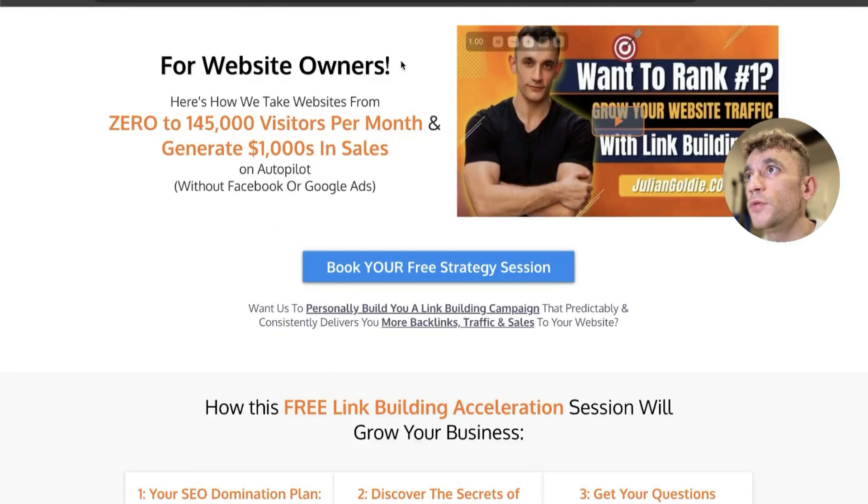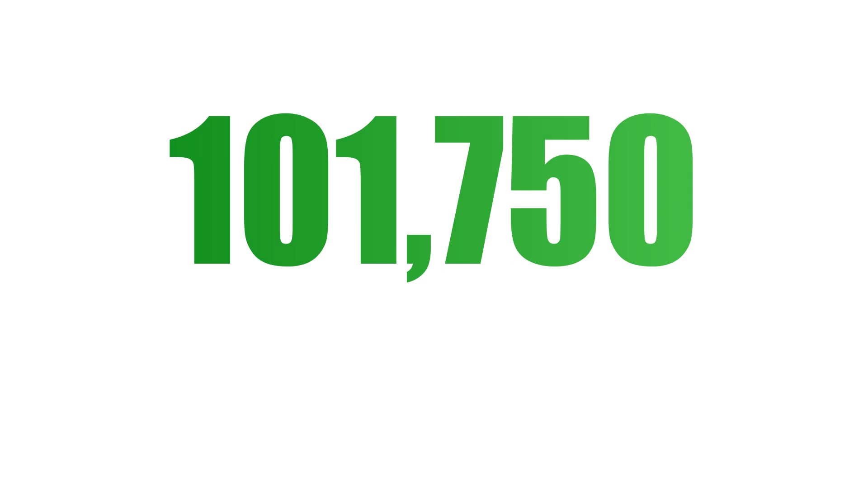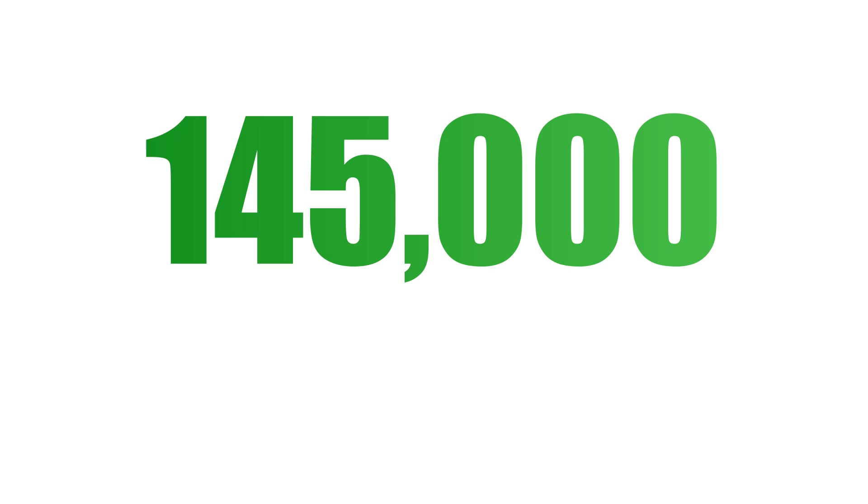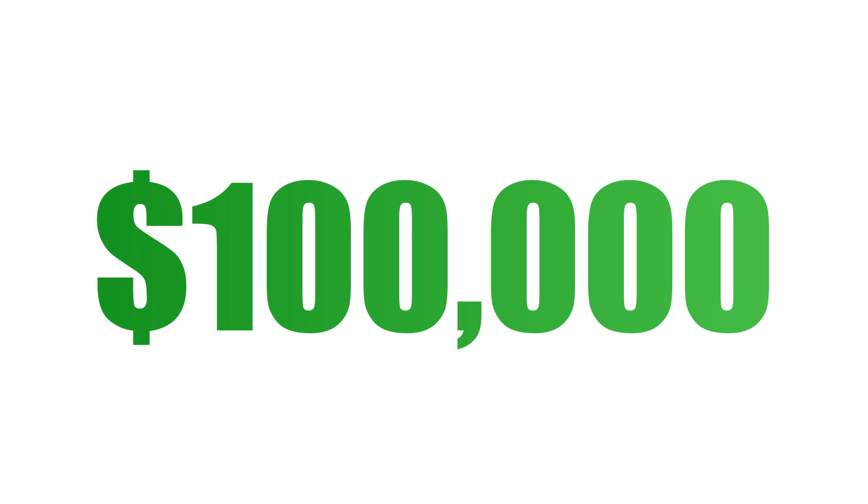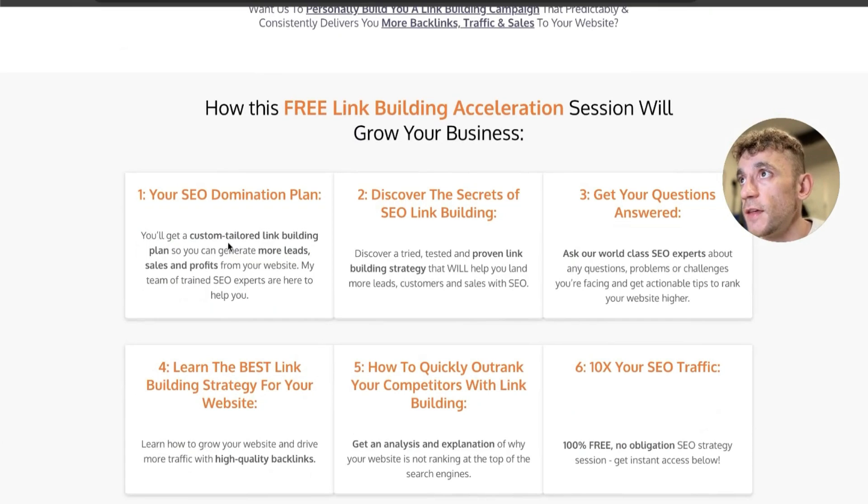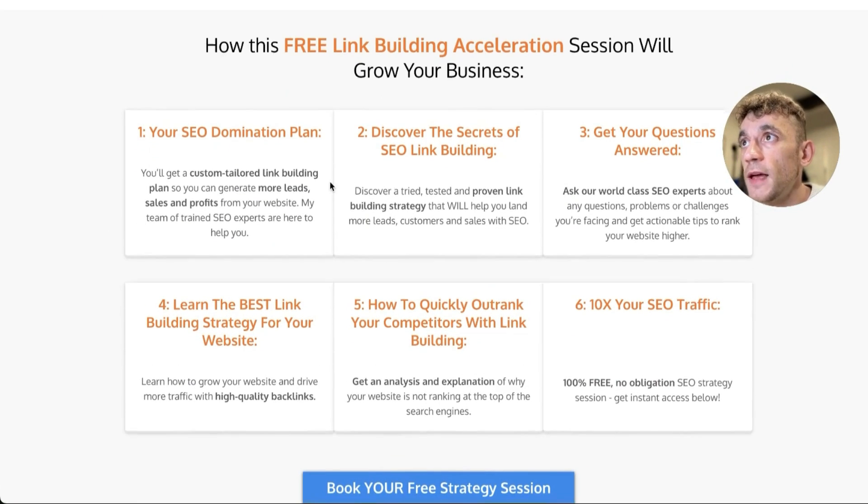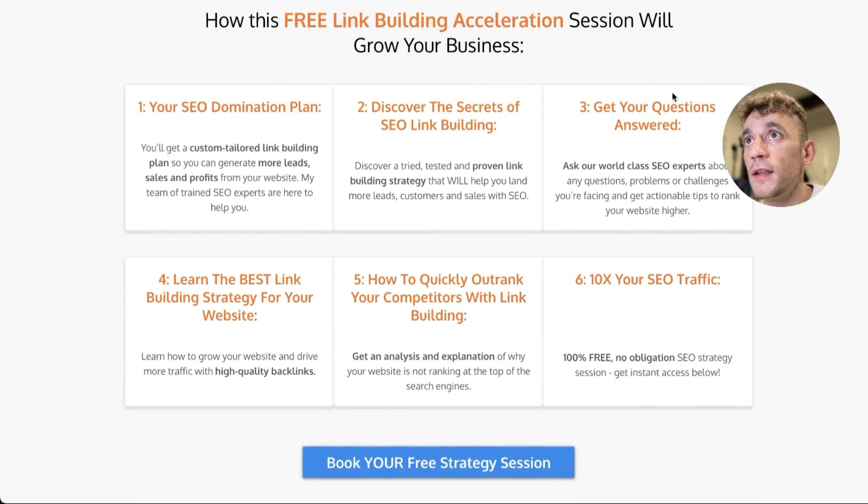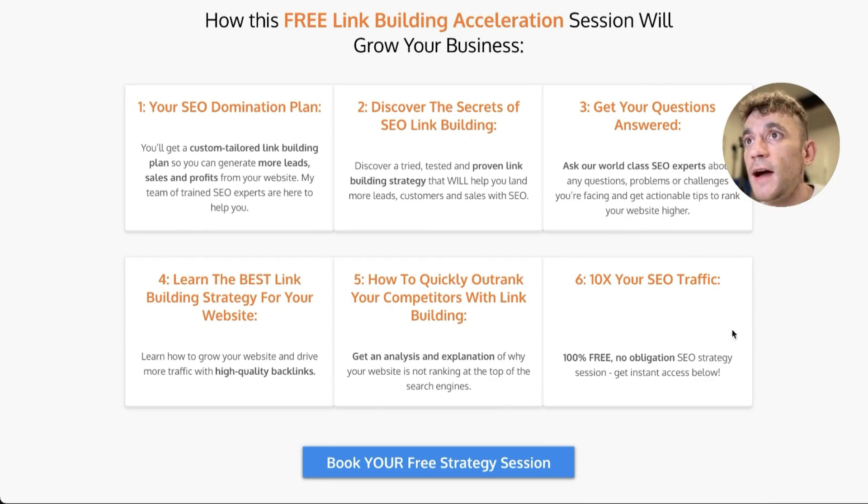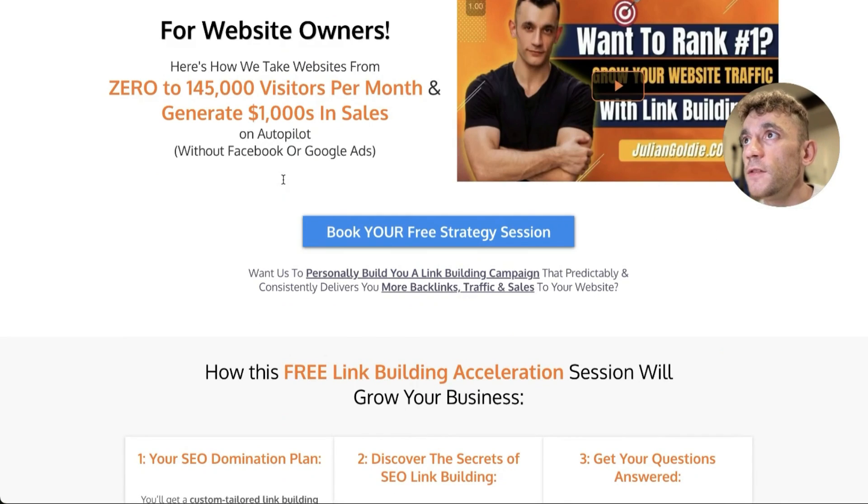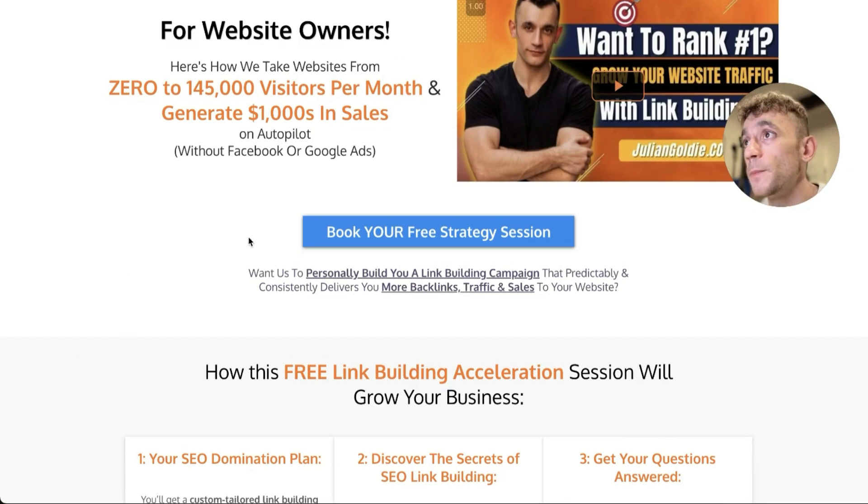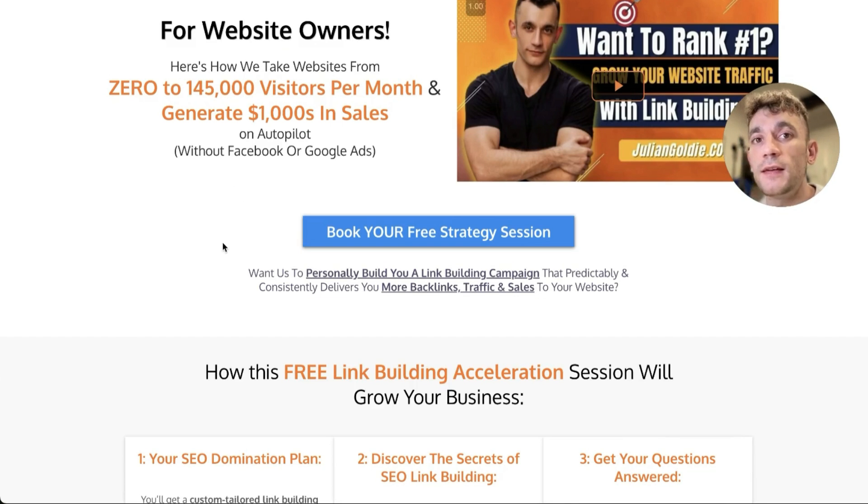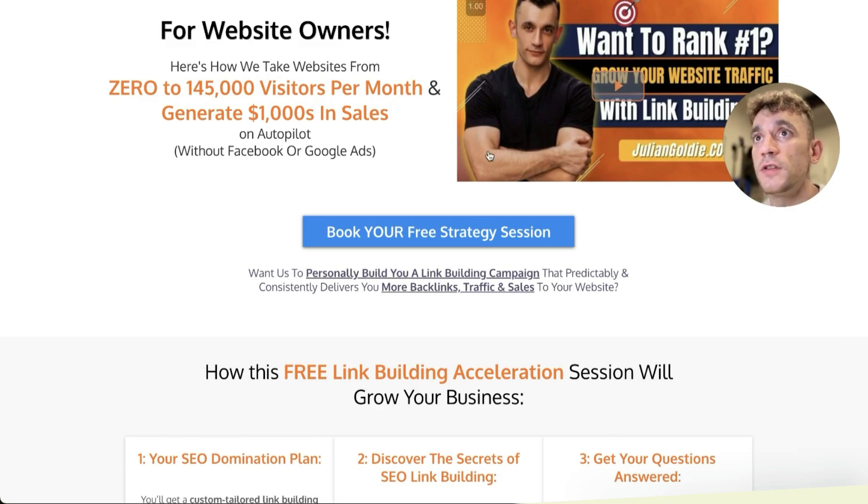Additionally, if you want to get a free one-to-one SEO strategy session, feel free to get that. We'll show you how we take websites from zero to 145,000 visitors a month and generate thousands of dollars in sales on autopilot on this free link building acceleration session. You'll get a free SEO domination plan, discover the secrets of link building, answer any questions you have, learn the best link building strategy for your website, plus how to quickly outrank competitors with link building and how to 10x SEO traffic based on what's working for us. This is all designed to get you more leads, traffic, sales with SEO so you can grow your business. If you want to get that for free, just book it in, link in the comments and description. Appreciate you watching. See you on the next one.